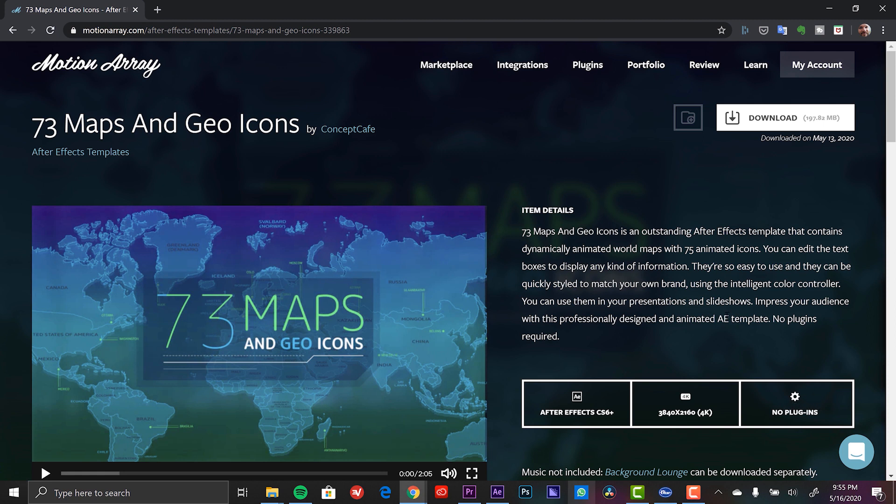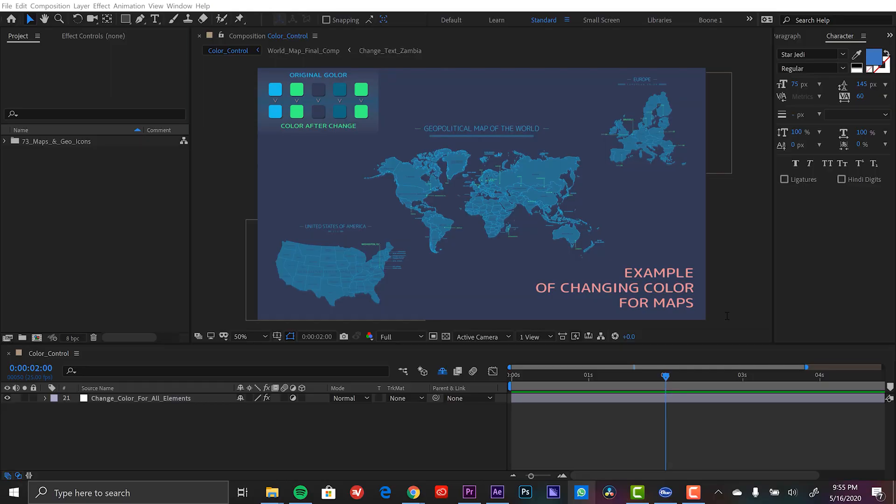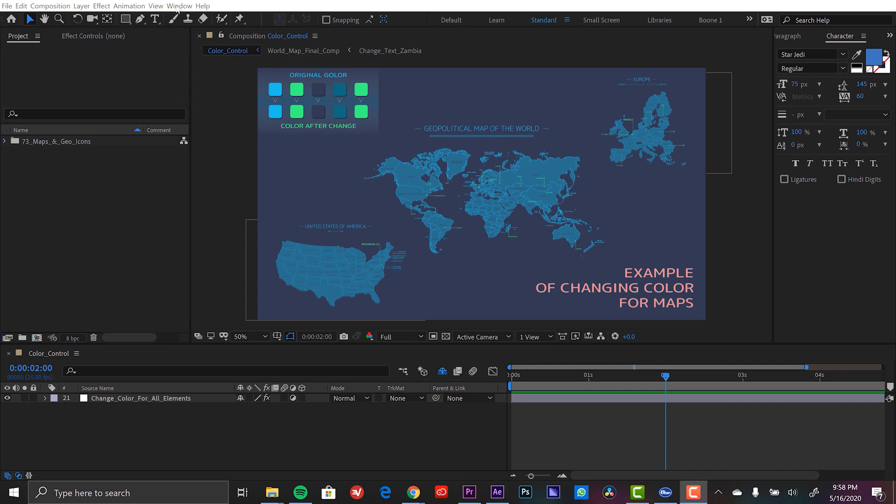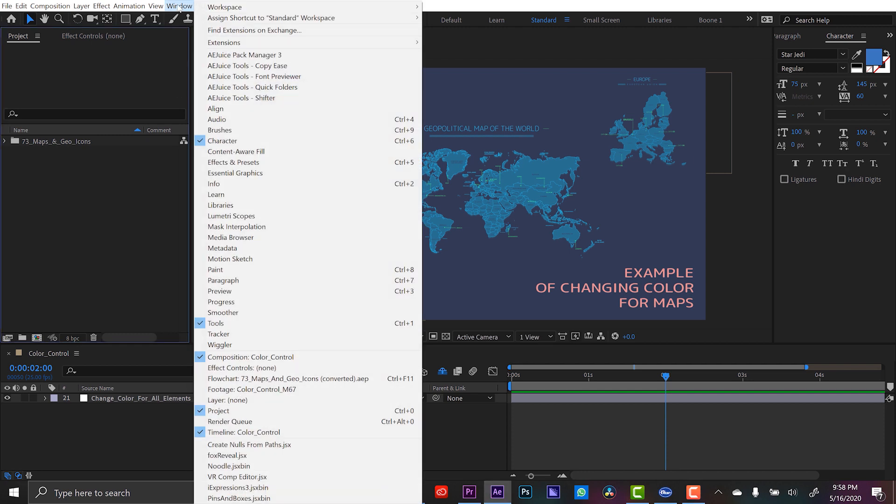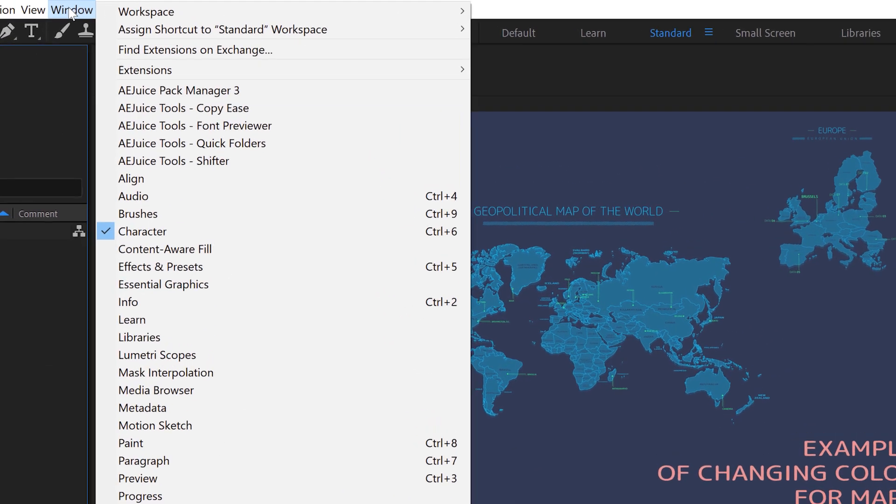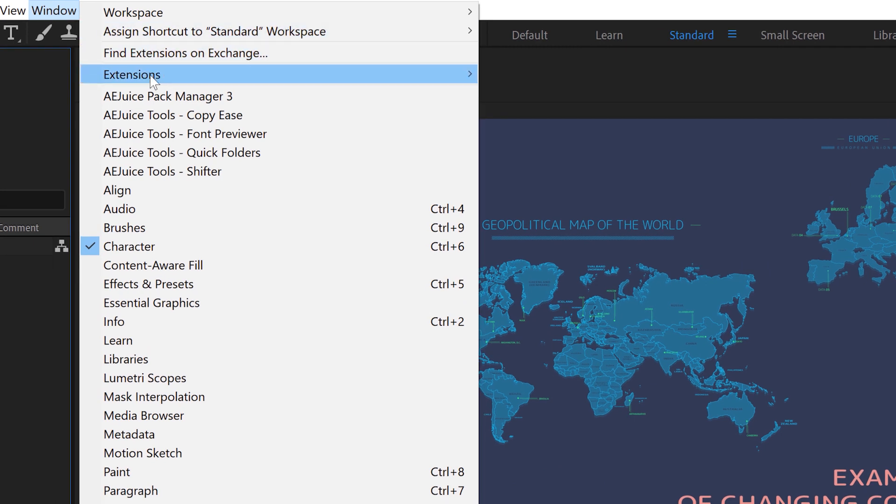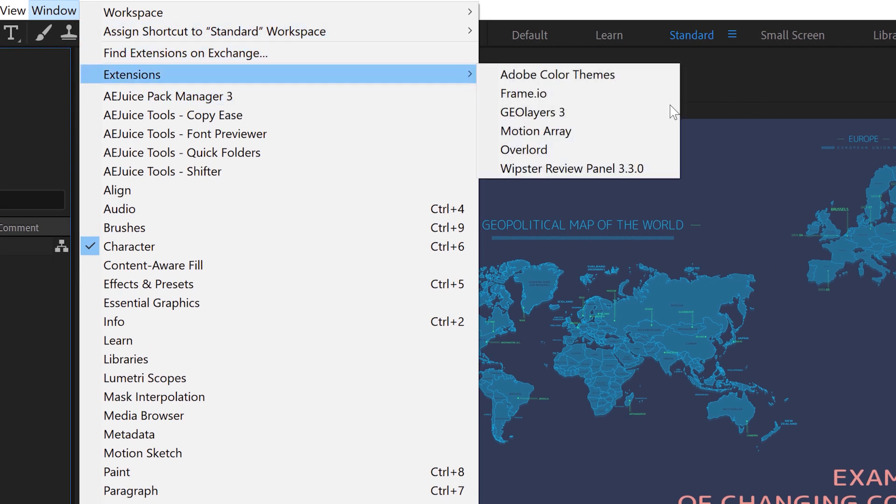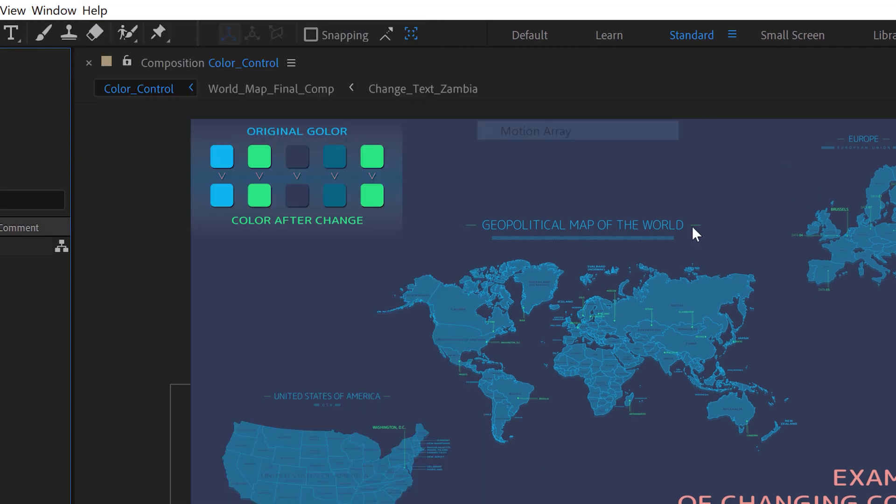But let me show you a much faster way. Here inside of Adobe After Effects, I've installed the Motion Array extension or plugin. I'll leave a link in the video description that will take you to the free download. Now you don't need a premium account to use this. This is going to give you access to all of the free assets as well. So I'm going to go to window extensions and select Motion Array.